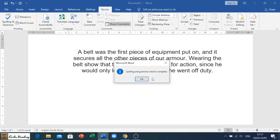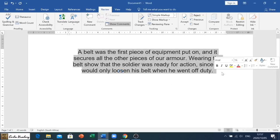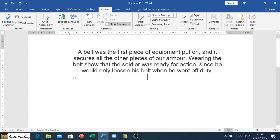Microsoft Word says, well, the spelling and grammar check is complete. Click OK and now you know it is back to being perfect itself. And that's how we use and utilize the spelling and grammar check in Microsoft Word.